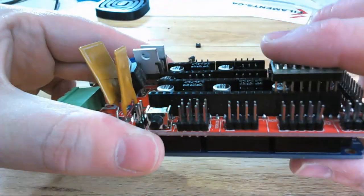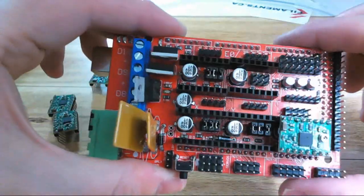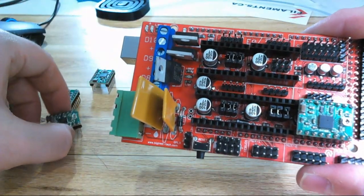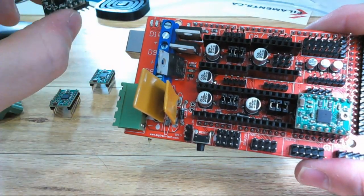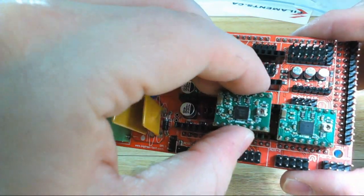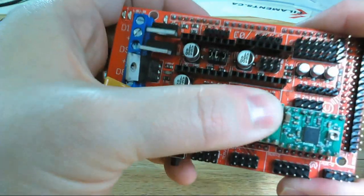All the stepper motor driver slots are exactly the same, so if your stepper motors are all the same, then you can just proceed to put in the rest.